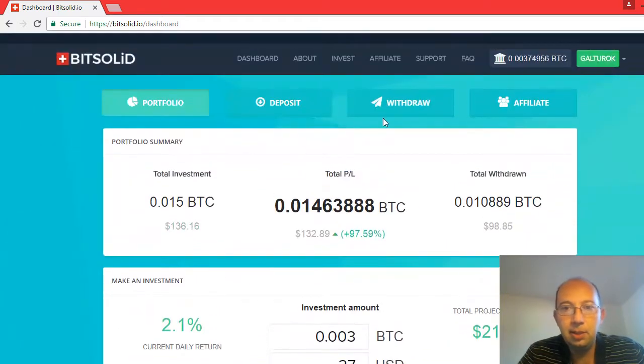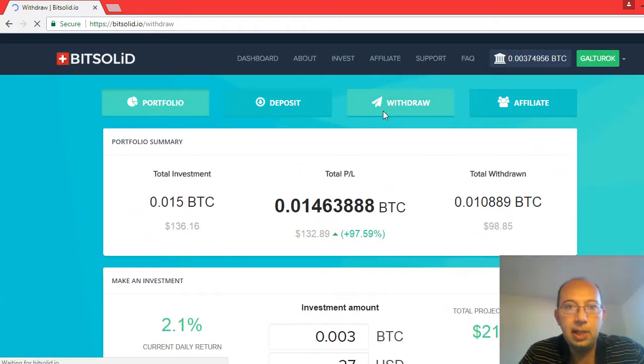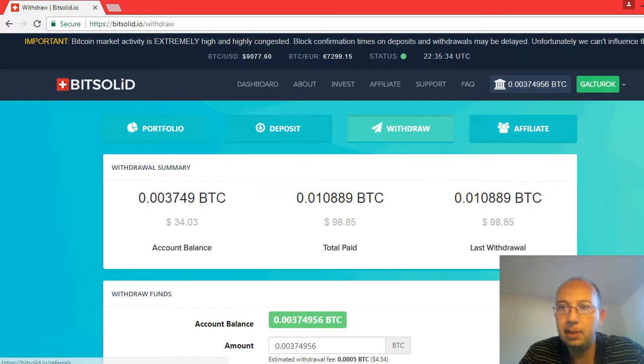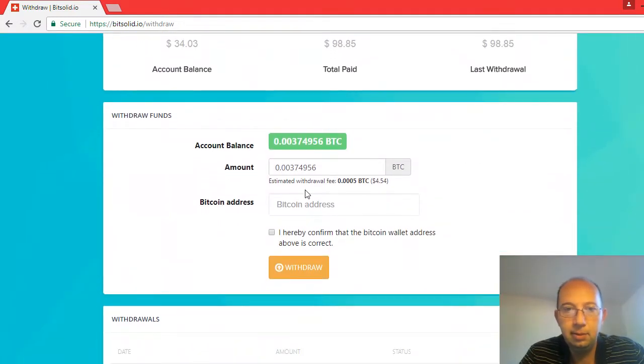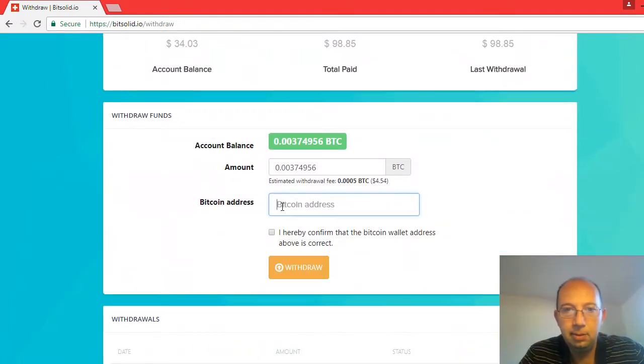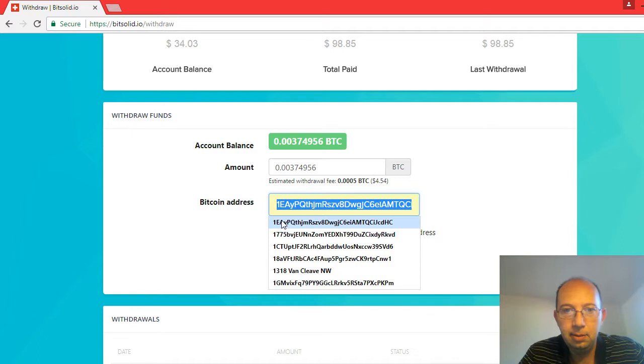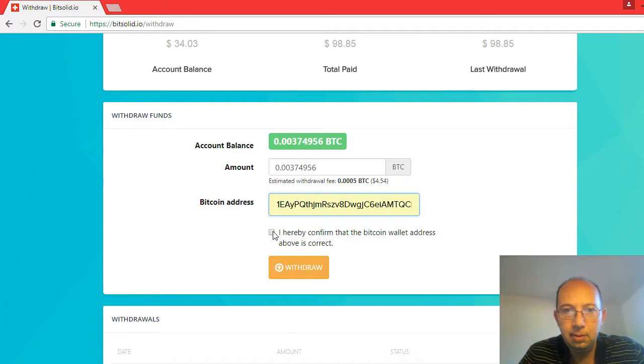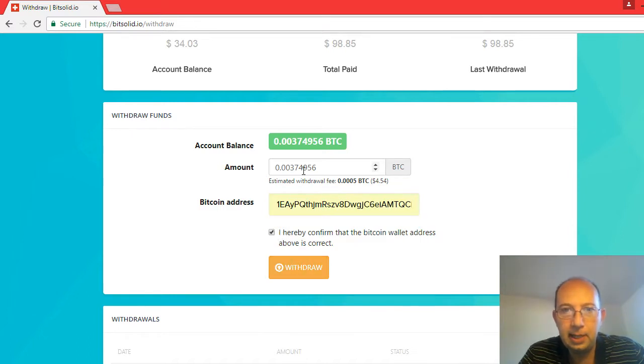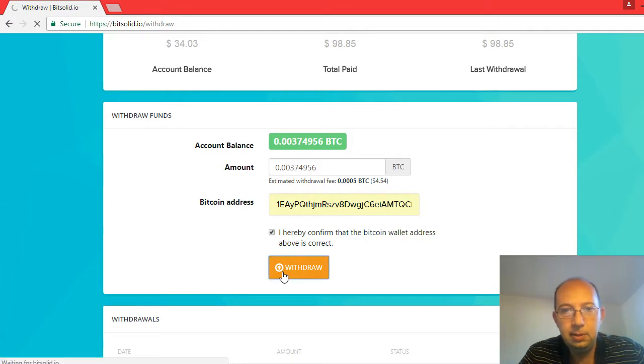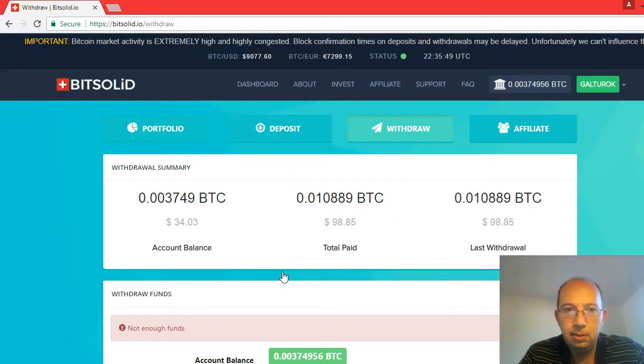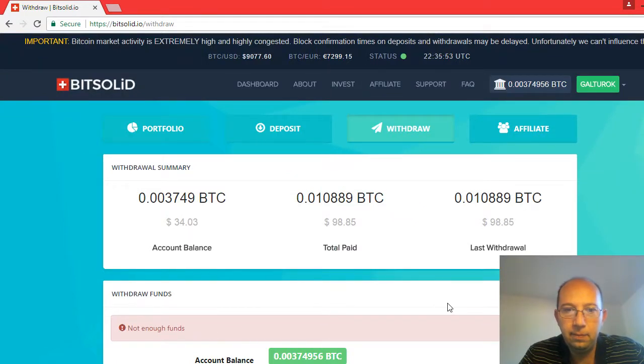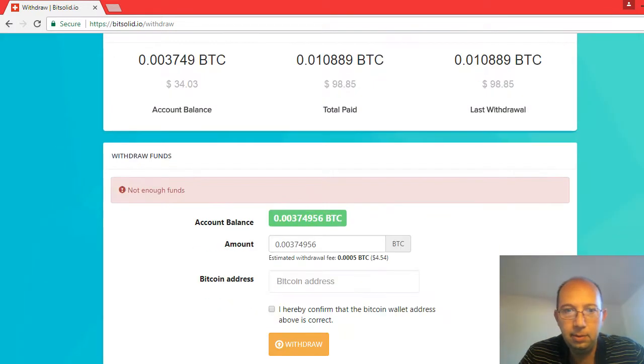Alright let's take a look at withdraw and see if it's gonna happen for me here. Bitcoin address, certify, that's my amount, withdraw. Not enough funds. Not enough funds. Why isn't there enough funds?